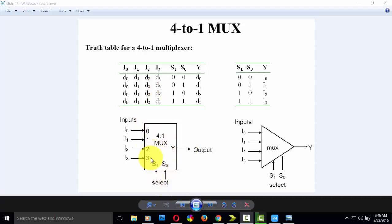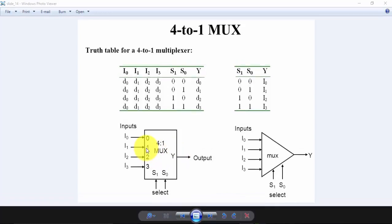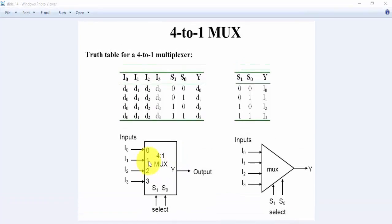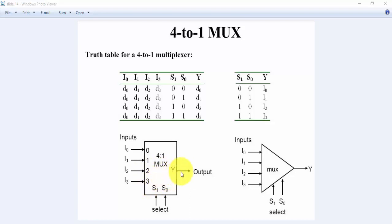If it is 00, then i0 is connected to y. If it is 01, then i1 is connected to output. If it is 10, then i2 is connected to output. If it is 11, then i3 is connected to output.